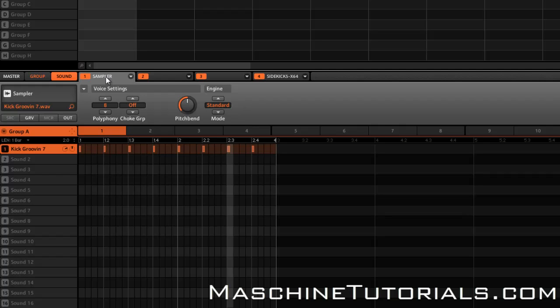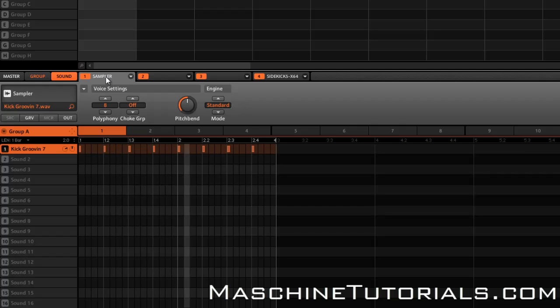Basically what I got is a really basic kick pattern and then a single note string line from Reactor. So this is what it sounds like without sidechain. So of course I want that kick to sidechain that string line, and I just want to do something really basic that didn't have a lot of modulation so you can hear it in action.